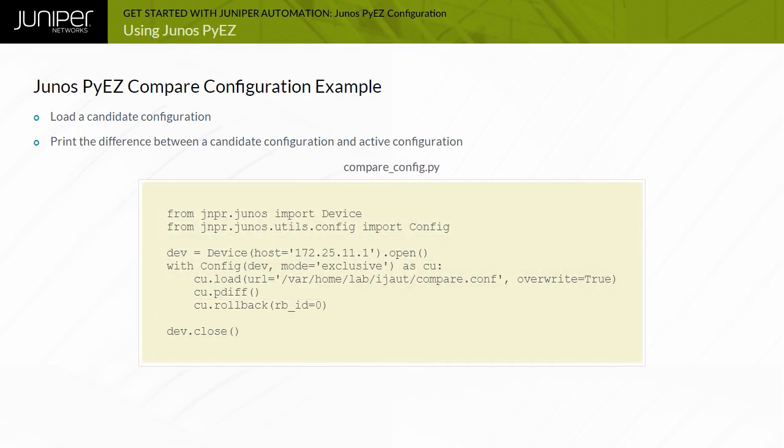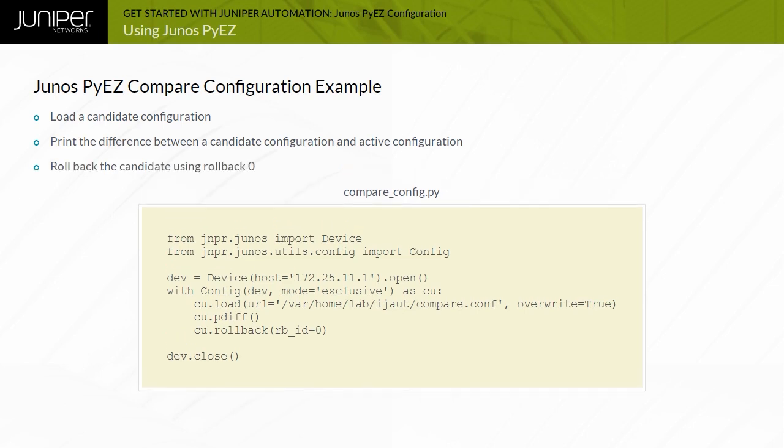By default, the pdiff method generates the difference between a candidate and active configuration. Use the pdiff rbid equals option to perform a difference operation between a candidate and a rollback configuration.